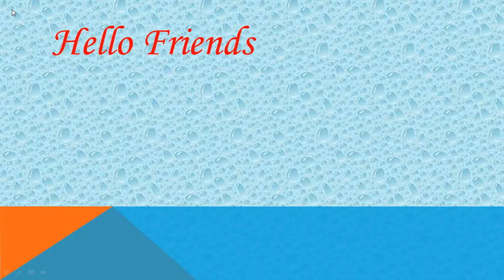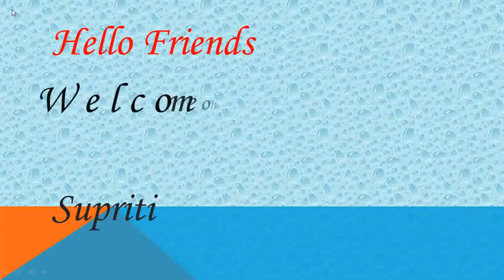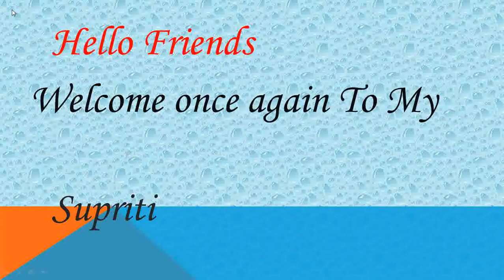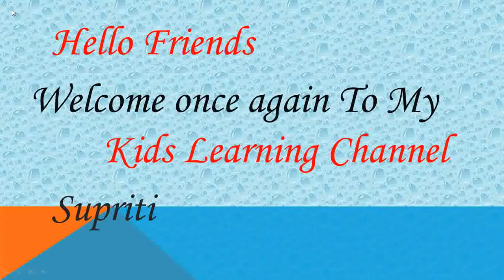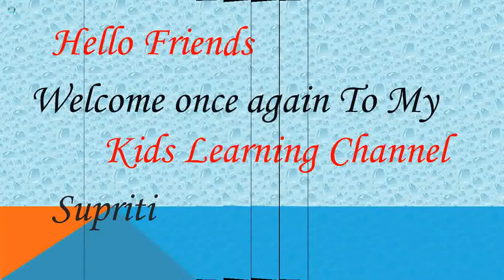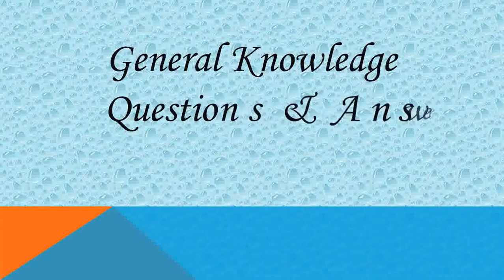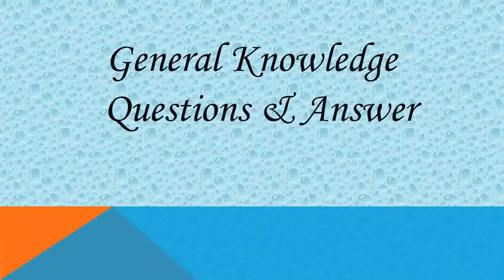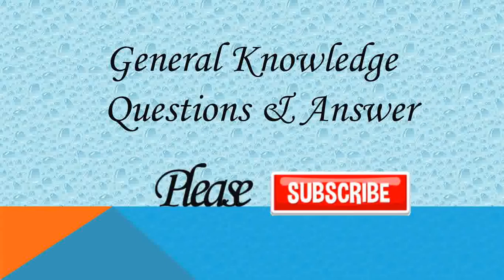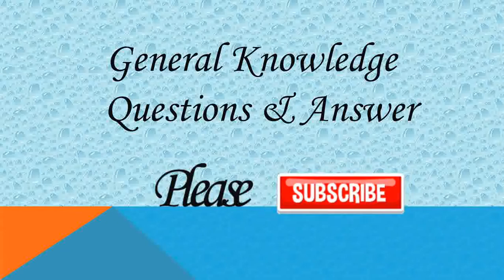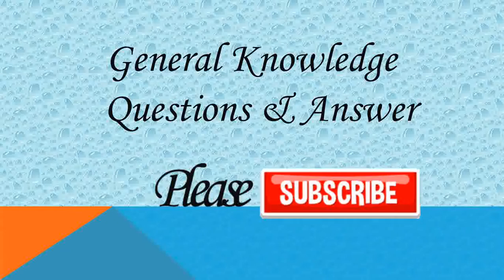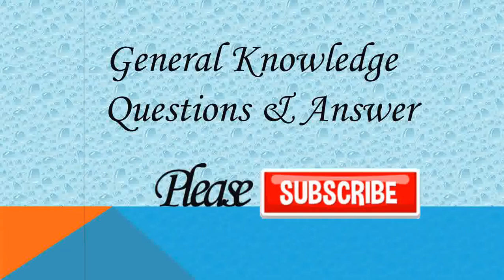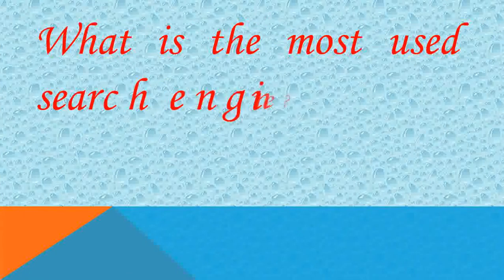Hello friends, this is Supriti. Welcome once again to my kids learning channel. Today I am here with another video on general knowledge questions and answers. So let's start our interactive session. If you are new to my channel, please subscribe and do press the bell icon. Our first question is,